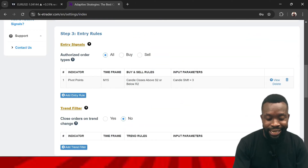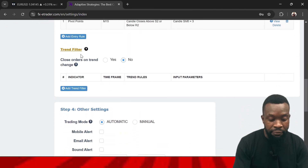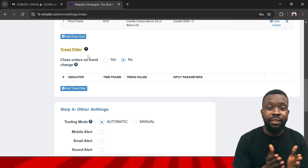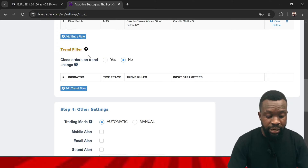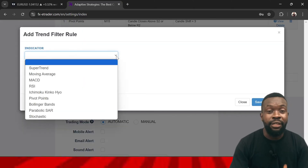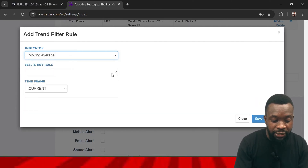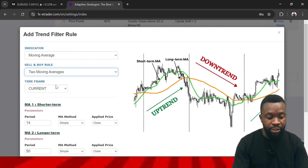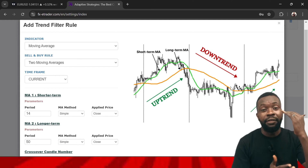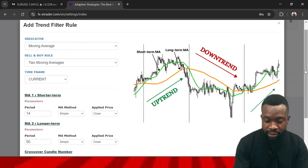When you scroll down you'll come to the trend filters. The trend filter allows the higher timeframe to define the trend while the lower timeframe — 15 minutes — executes the trade. Click on the trend filter and select the indicator that will define the trend. I want to use moving averages, and for buy or sell I'll use two moving averages. When you select two moving averages, it will show you how it defines the trend: if the shorter moving average is below the longer one, you are in a downtrend.